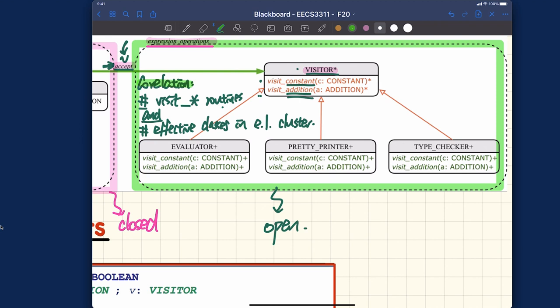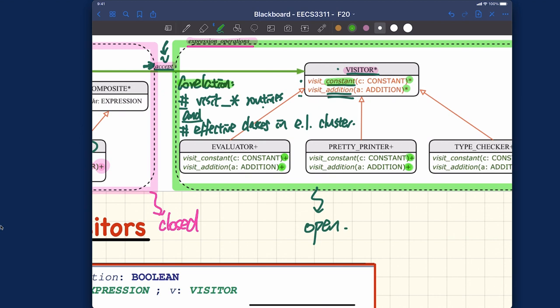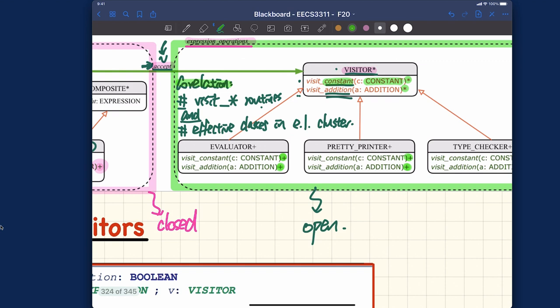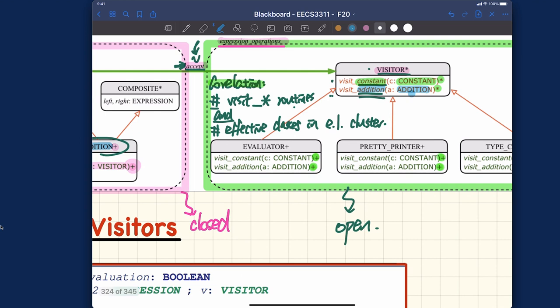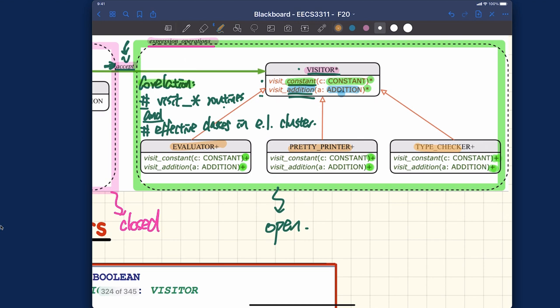All the visit routines in the visitor class are deferred, meaning every effective descendant of visitor must implement them. Looking at the types: visit_constant takes type constant — which corresponds to the constant class — and visit_addition takes type addition — which corresponds to the addition class. Then evaluator, pretty printer, and type checker each correspond to one operation you want to perform on the composite language constructs.